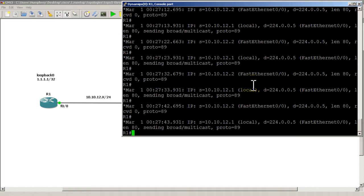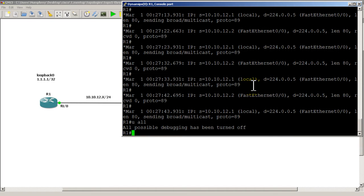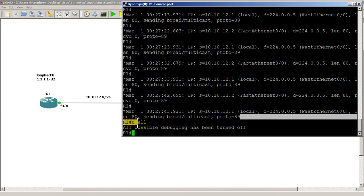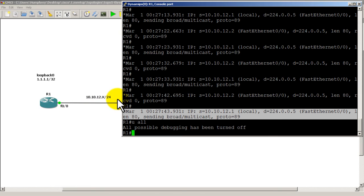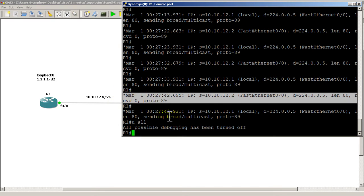Let's use spacebar to stop the debug and take a look at a couple of lines. We have a packet source coming from 10.10.12.1 — that's us sending it out — and take a look at this destination: it's a multicast address 224.0.0.5. It's going out Fast Ethernet 0/0, length is 80 bytes, protocol number 89. And look here, we've got a packet coming in from 10.10.12.2 — that's from Router 2 — same destination, same length, protocol 89.